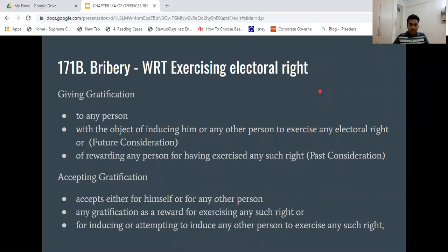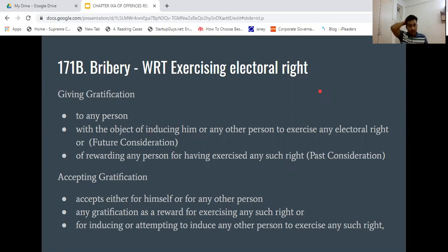Section 171B IPC — let's start this video. 171B deals with Bribery with respect to Exercising Electoral Right. What is electoral right? That was covered in the last video.